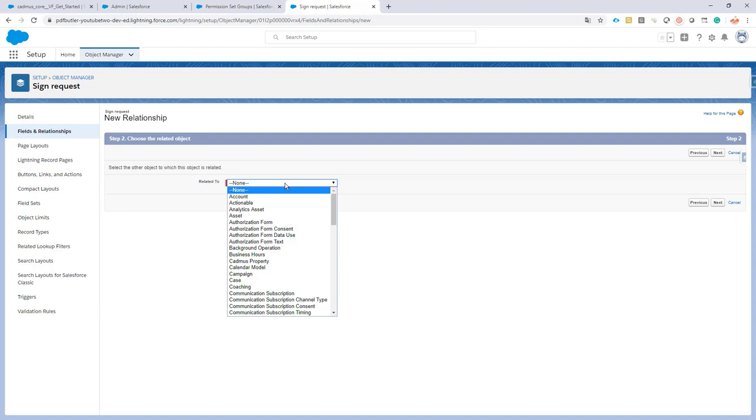When you want to start it from a contract or a quote or any other custom object or standard object, that's not a problem. You would just have to create this lookup. Of course, when you want to start it from multiple objects, just create a lookup for every object.